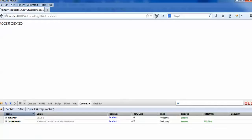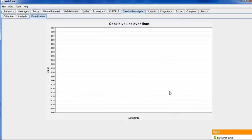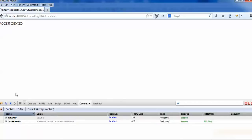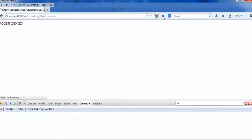You can see the value changing — five, six, seven, eight — like this, it is changing.